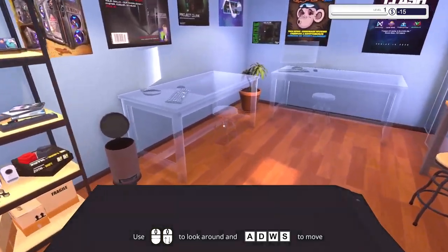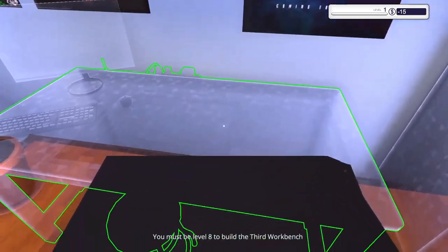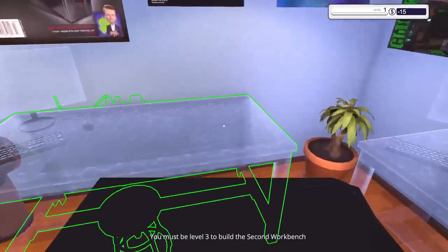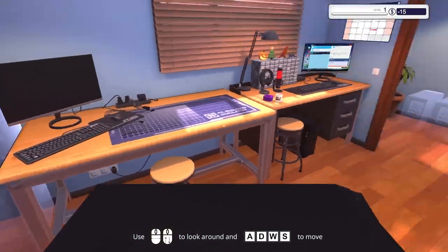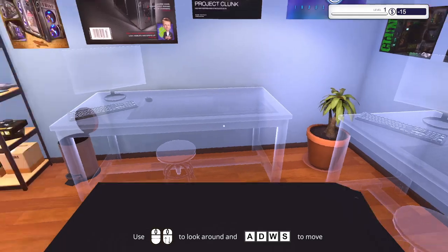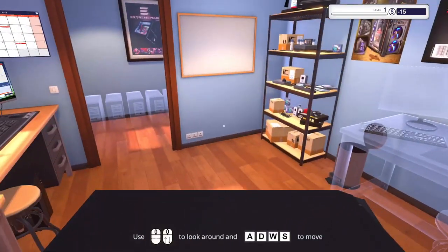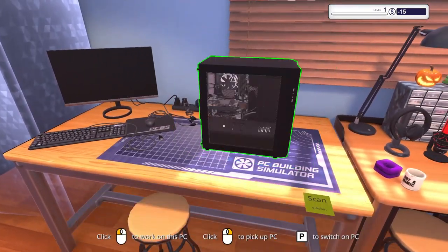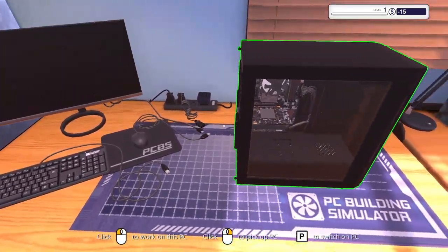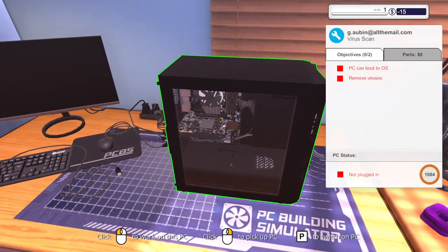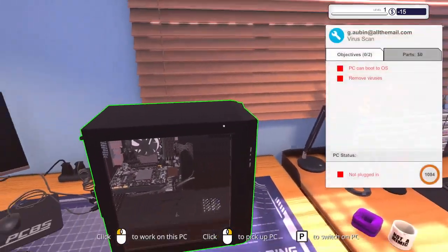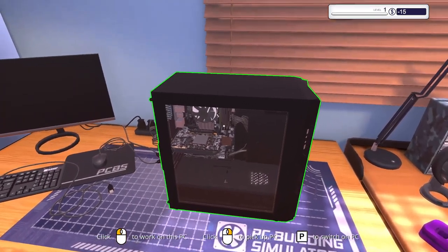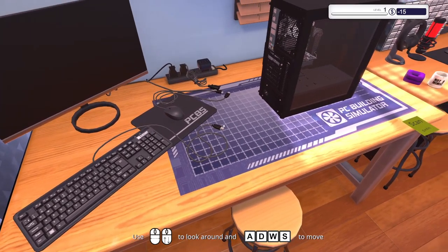We're going to take this in here, put it over here on this one. Oh these are just where our other setups will be. We only have one desk right here, one setup. PC can boot to OS, remove virus. Let's connect everything up.